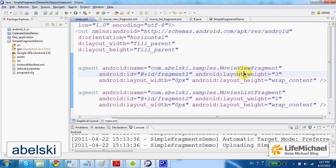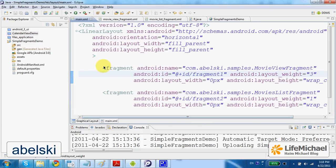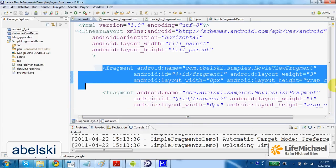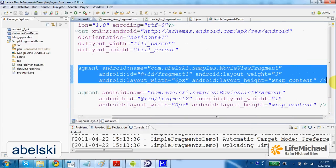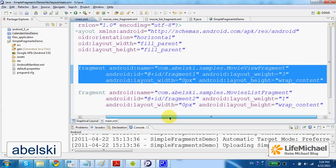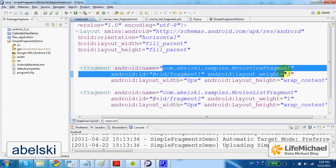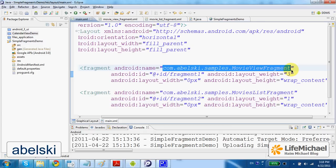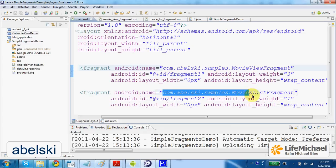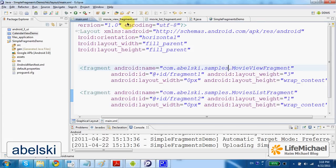Each one of them is a different fragment. Each one refers to a separated class we defined as a class that extends Fragment.